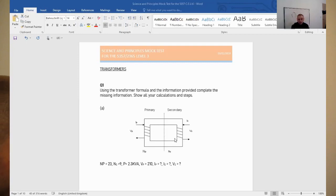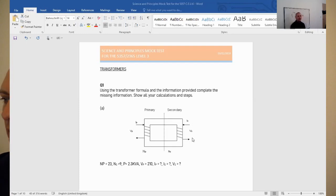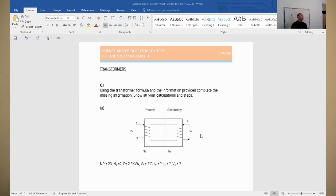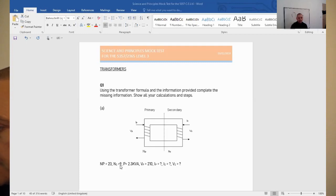We've got a classic transformer diagram with a primary side and a secondary side. On the primary side we have a number of turns, primary current, primary voltage, and power going through the transformer. It's important to know that the power on the primary side will be the same as the power on the secondary side, because we're not taking into consideration any losses. So this formula is very conceptual — it makes it a lot simpler. We know the number of turns on both primary and secondary, so from that we could work out a ratio. We also know the power.